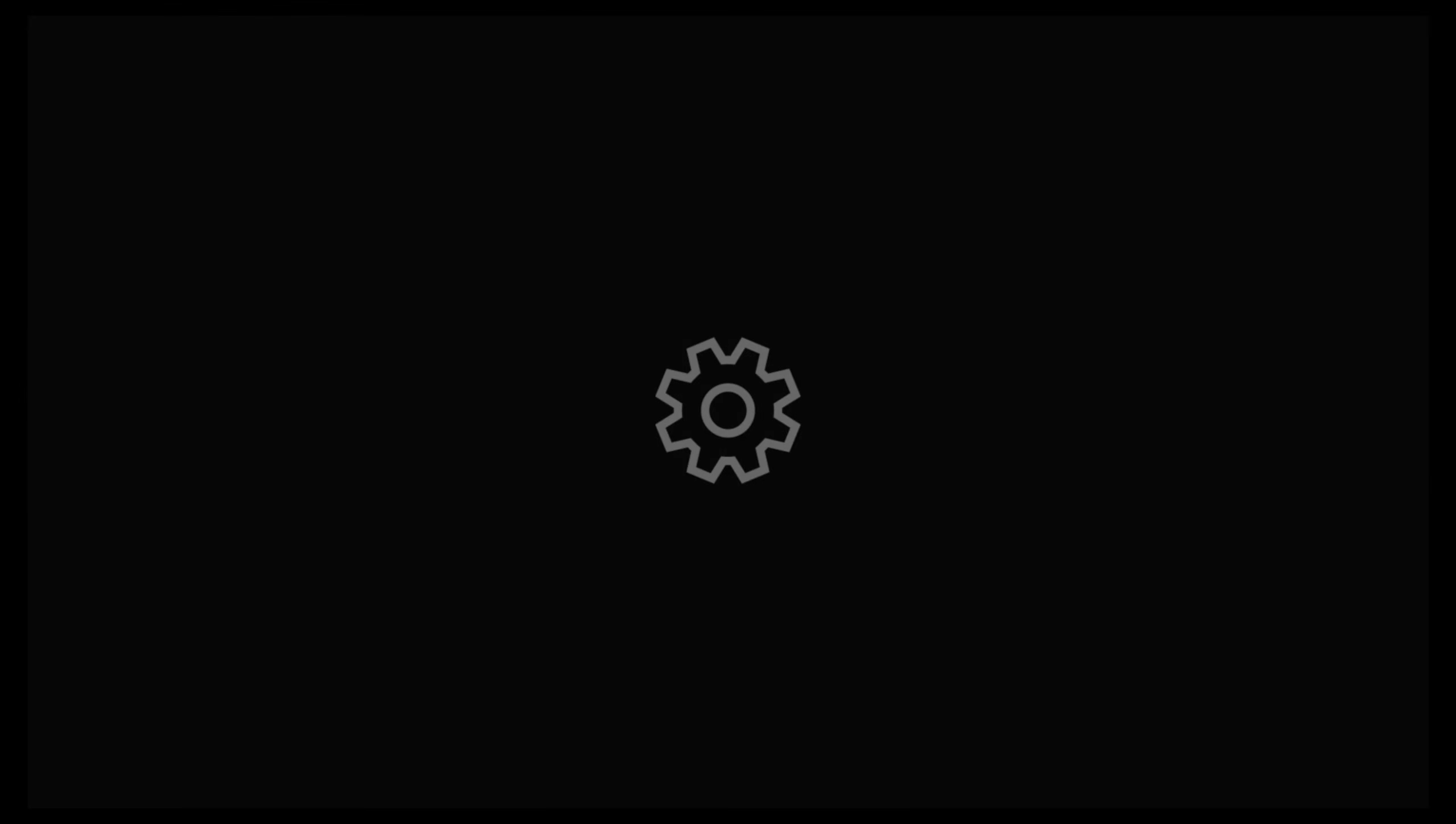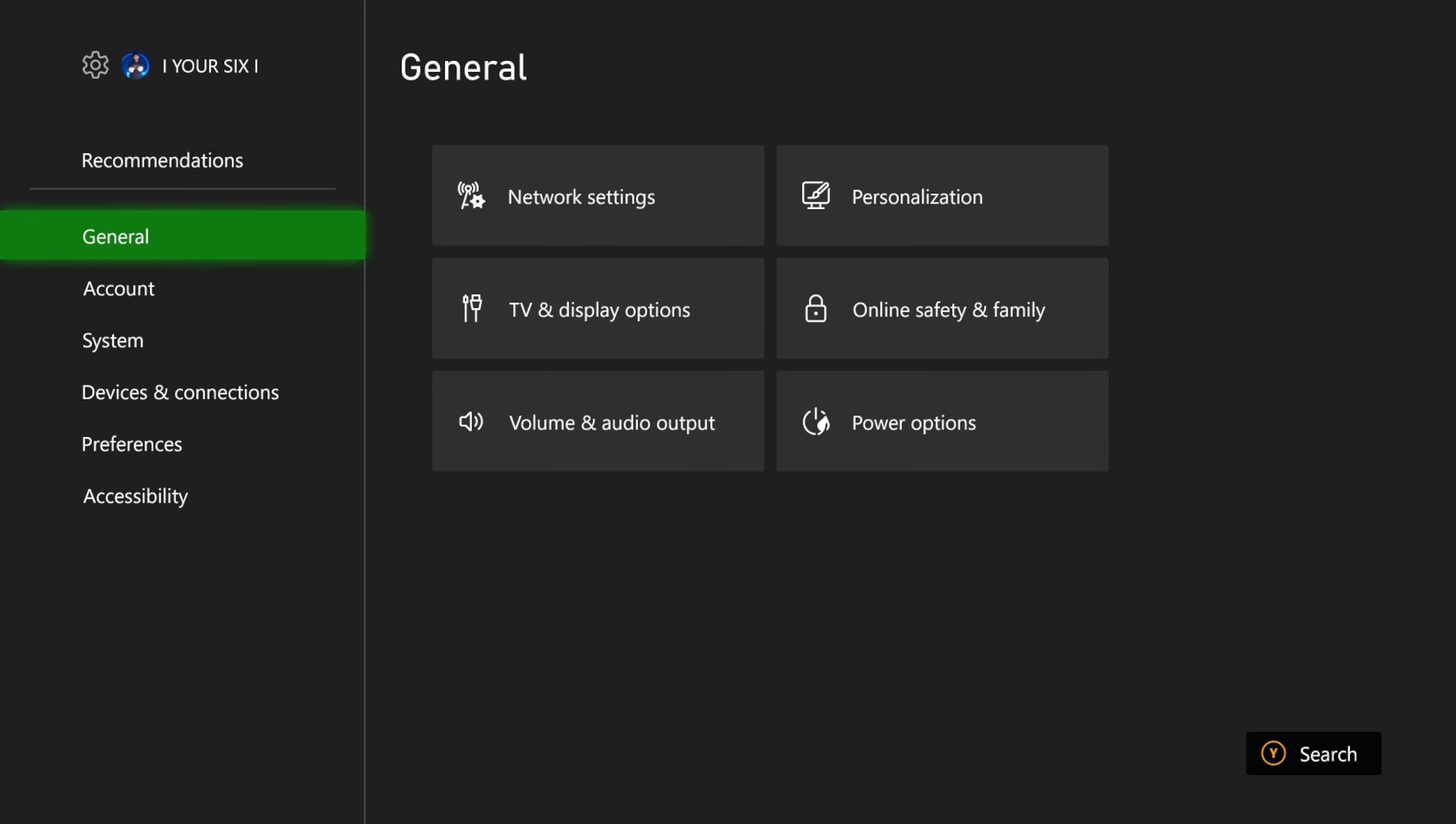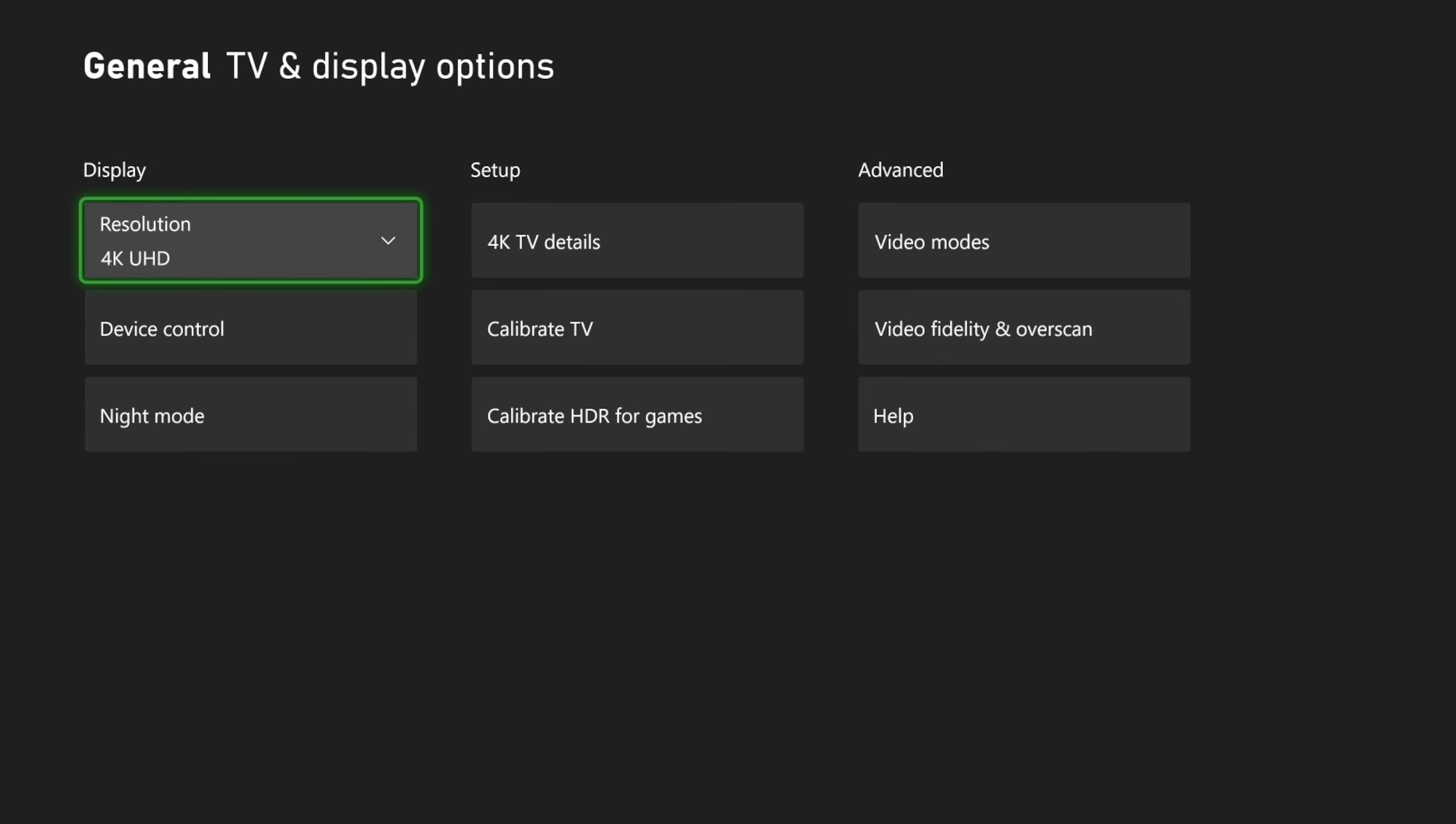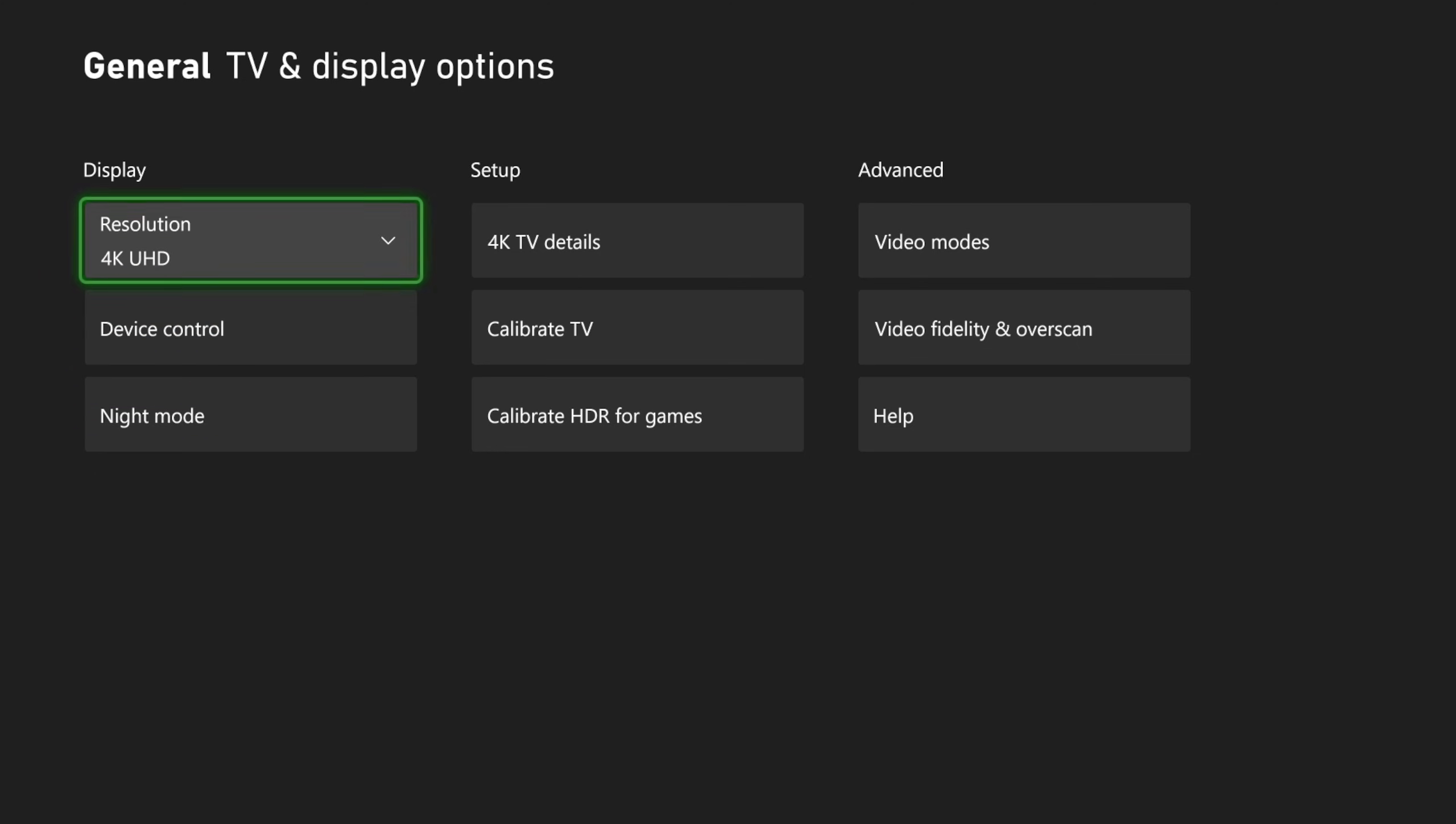So let's go up to Settings right here, go to General, go to TV and Display Options, and then go to the right. So you can see I have Resolution right here and there's no option for Refresh Rate.